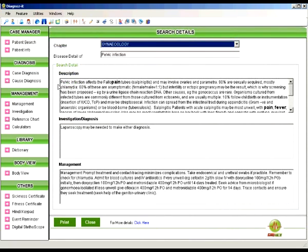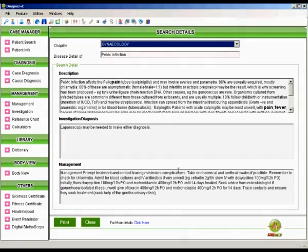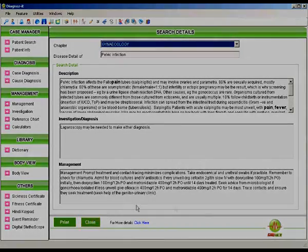And you can click details and it will tell you the details as we have already told you before.